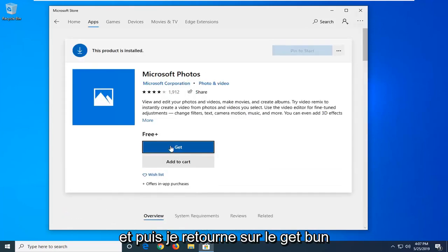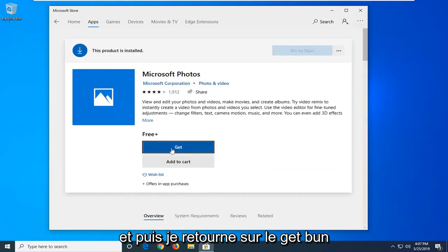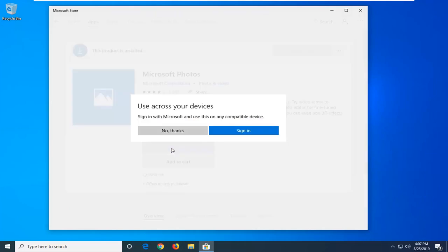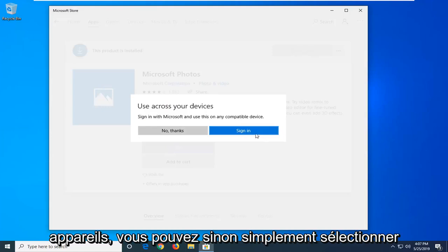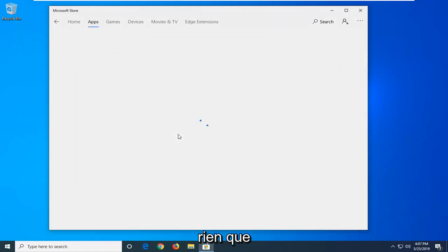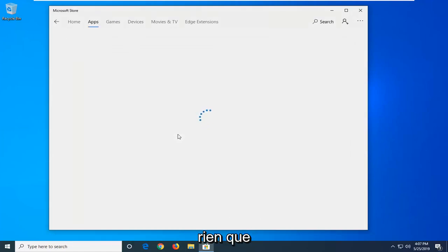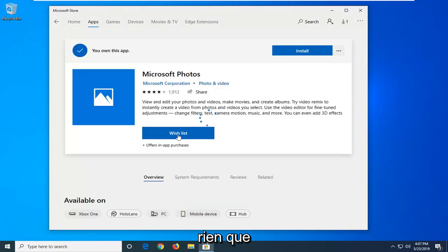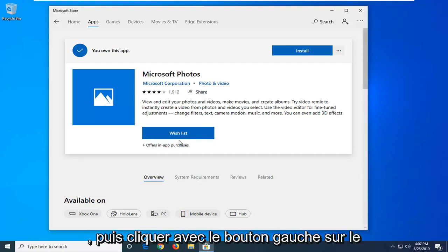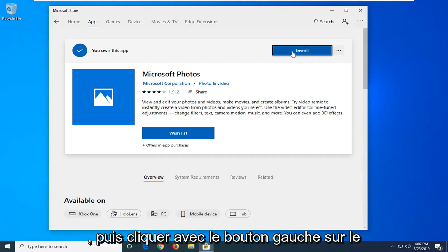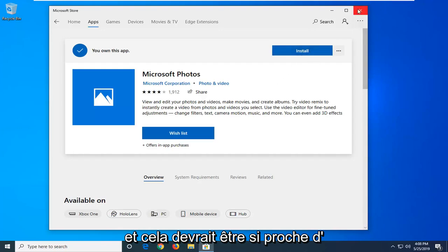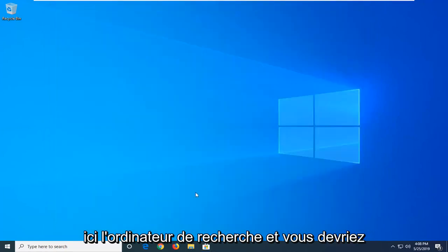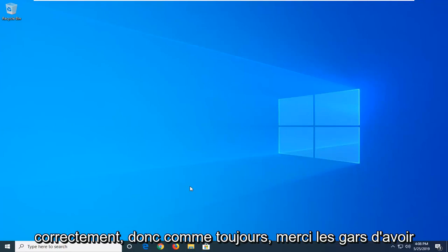Then left click on the get button. And that should be it. Close out of here, restart your computer, and you should have the Microsoft Photos app working properly.